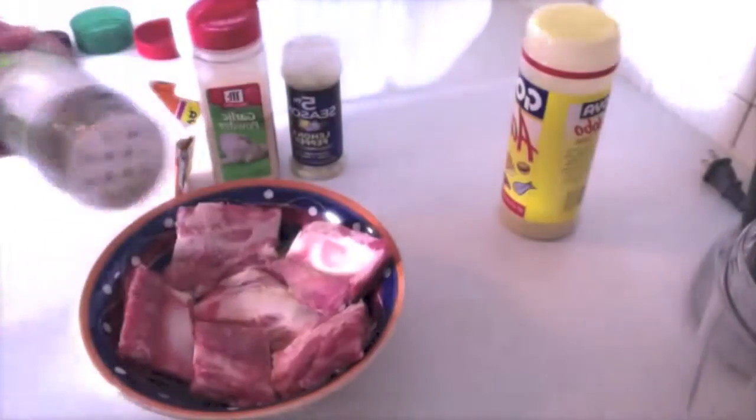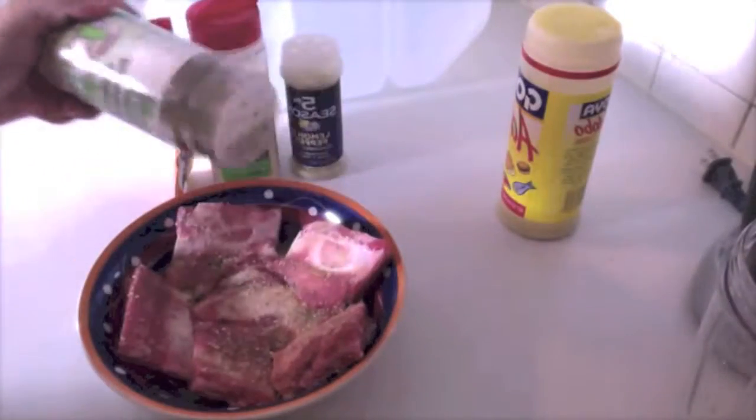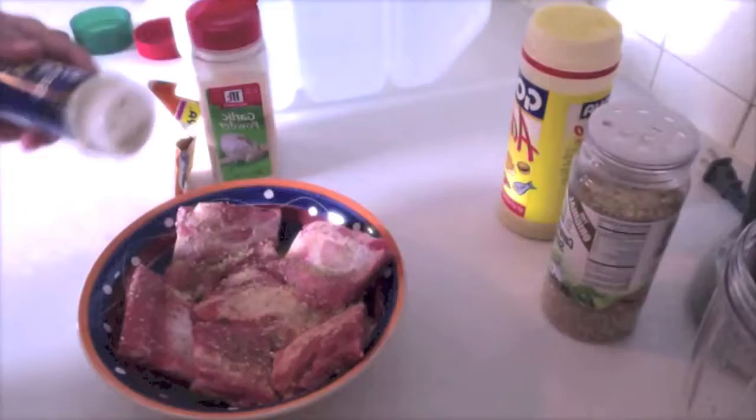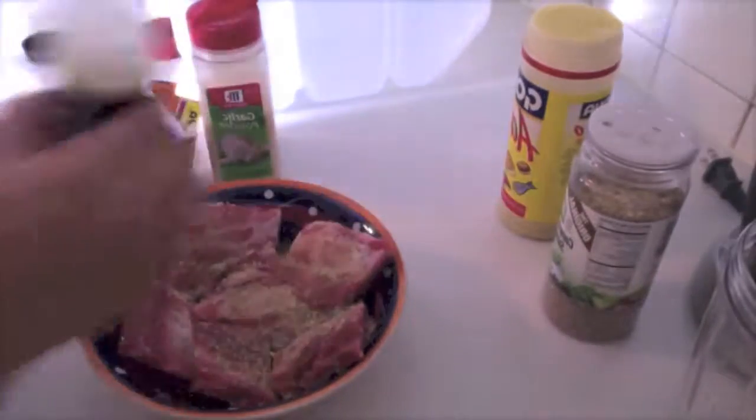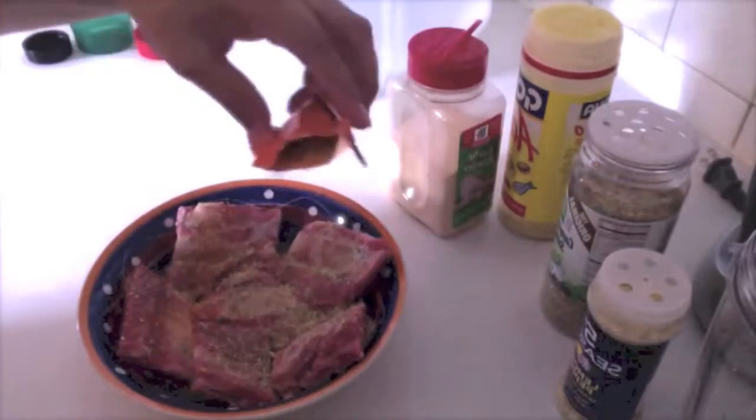After rinsing the ribs, I'm going to marinate the meat by adding a little bit of adobo, complete seasoning, lemon pepper, garlic powder, and sazon, the yellow packet.